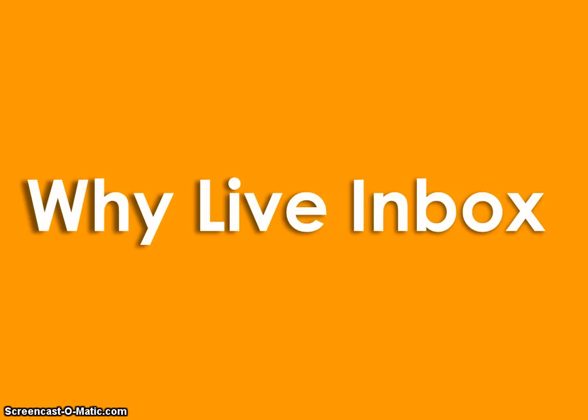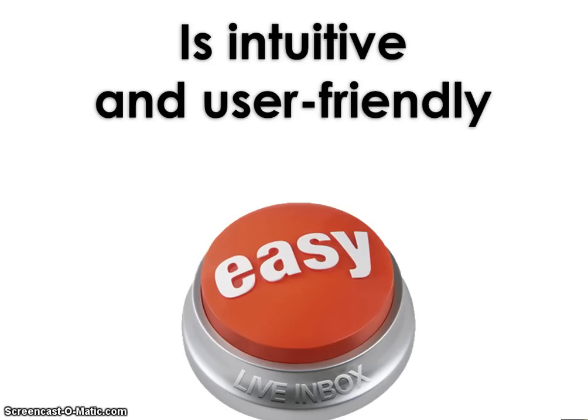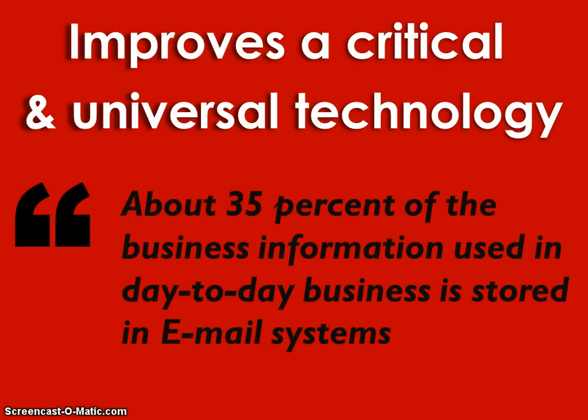To summarize, LiveInbox is useful and innovative because it provides a significant improvement over an existing way of doing things. It makes email work the way your brain does by putting people up front and center. It's intuitive and user-friendly, and it impacts a technology—email—that is both universal and critical to business operations.